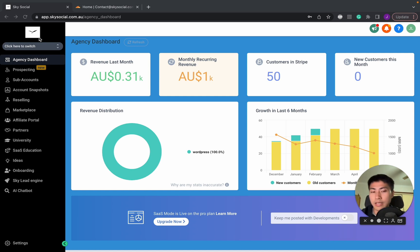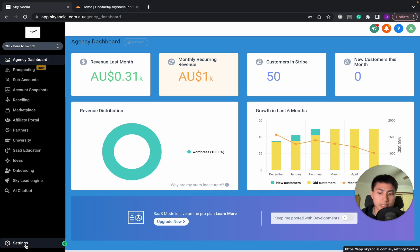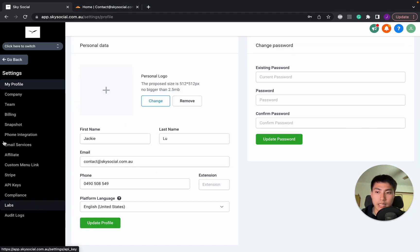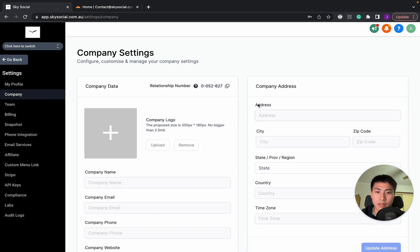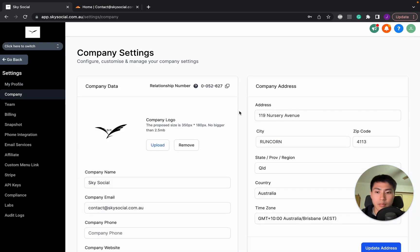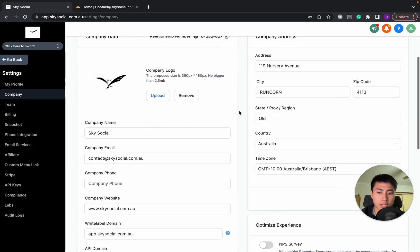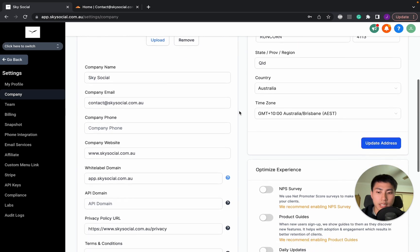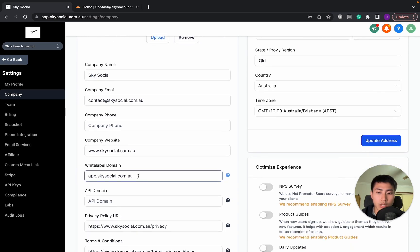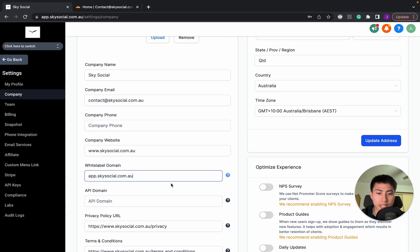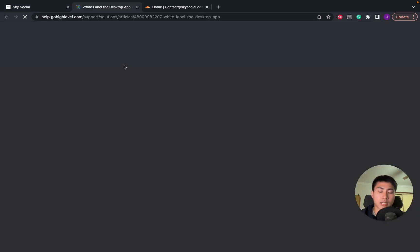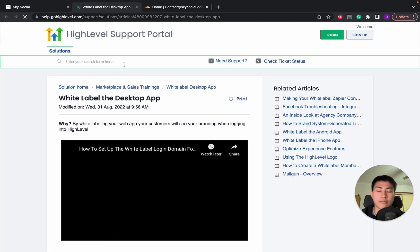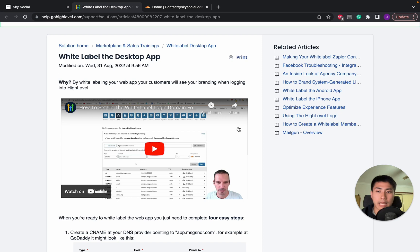So let's get into it. First things first, you're going to go into settings and then in the settings, you're going to go into company. Now there's going to be two things that you want to change. First thing is you want to go to this white label domain. You see how I already have this in here but we're going to click this question mark in here and follow the steps.